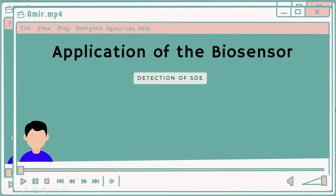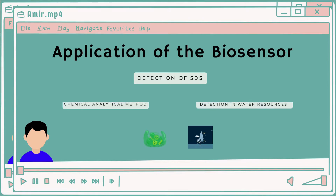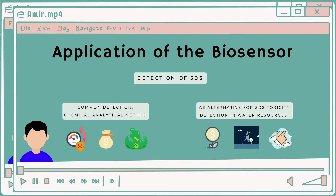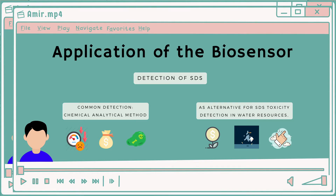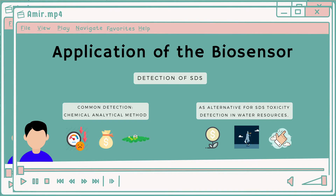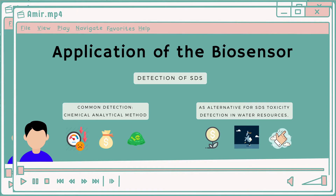Usually, SDS is detected via chemical analytical methods such as capillary electrophoresis, gas chromatography, and HPLC, but these have drawbacks such as low detection and volatilization rates, production of toxic waste during operational analysis, high cost, and damage to samples during the detection process. This study provides an alternative for SDS toxicity detection in water resources that is comparatively economical, portable, and easy to prepare.